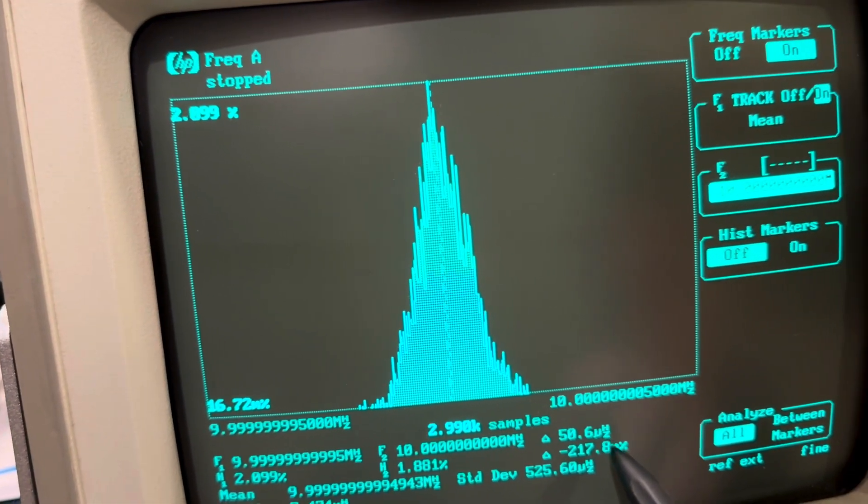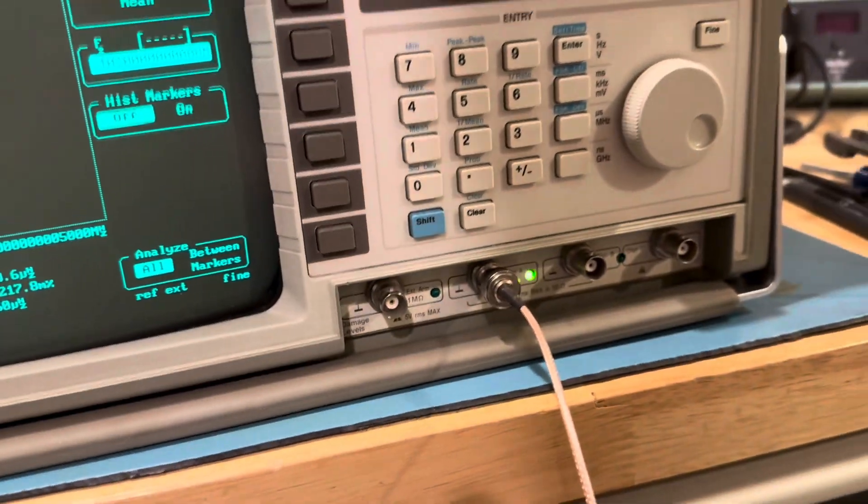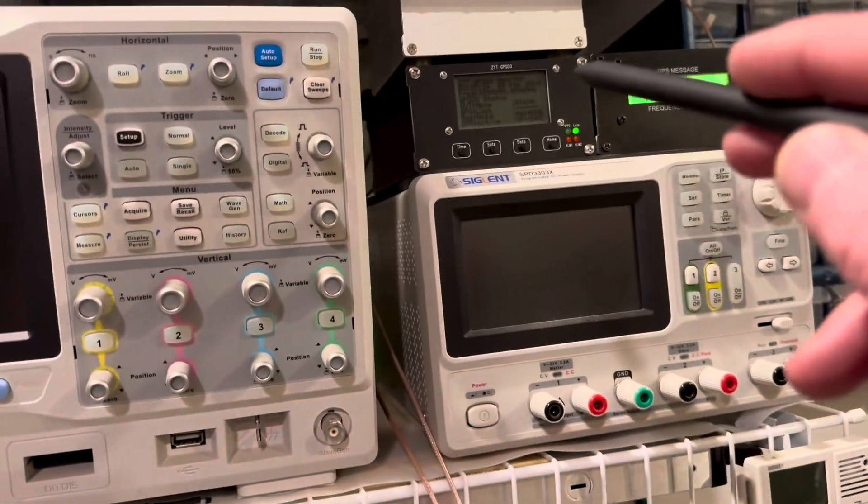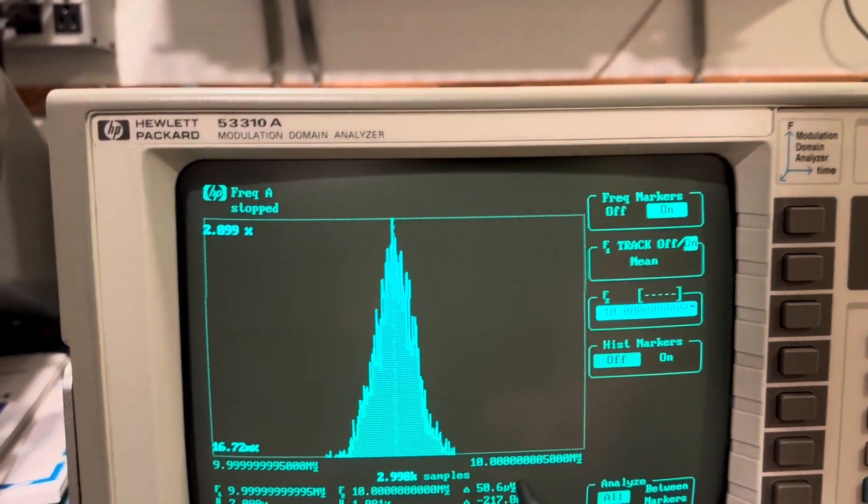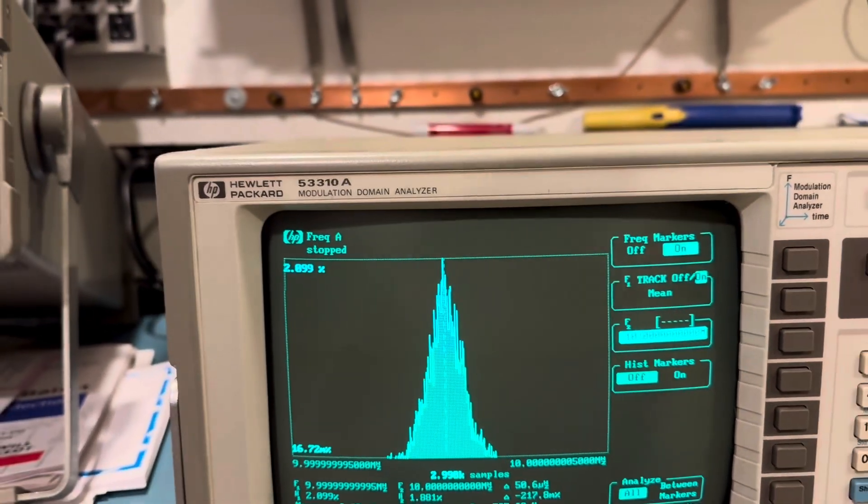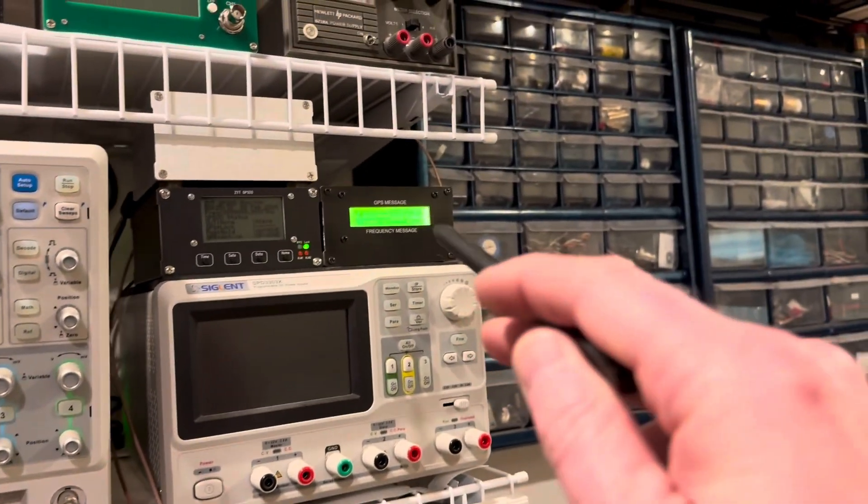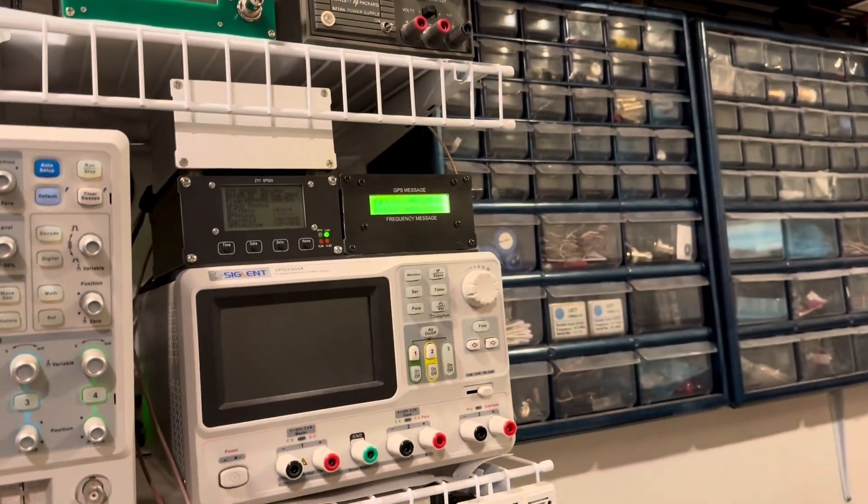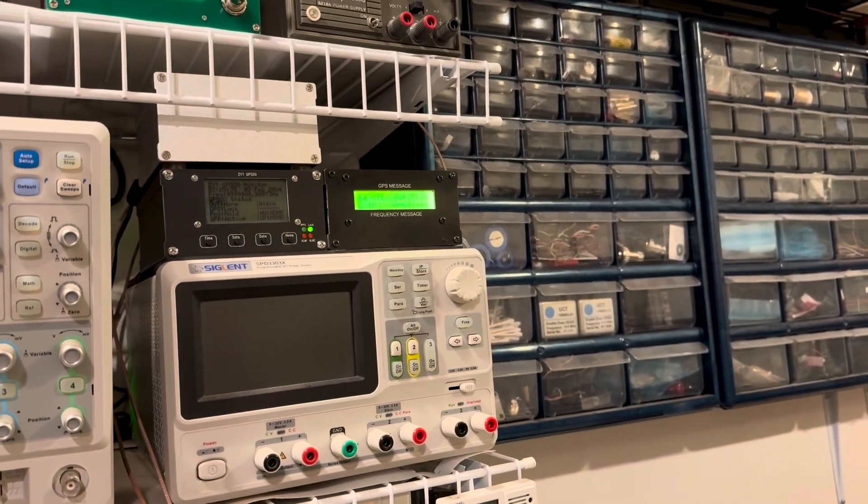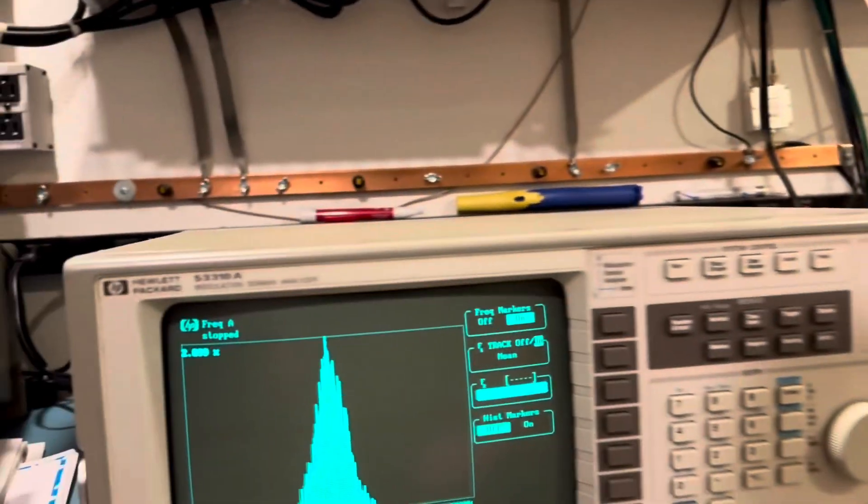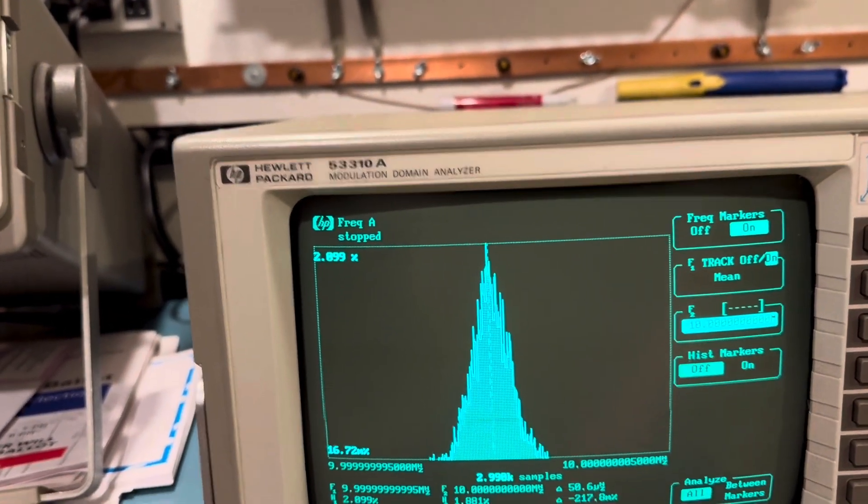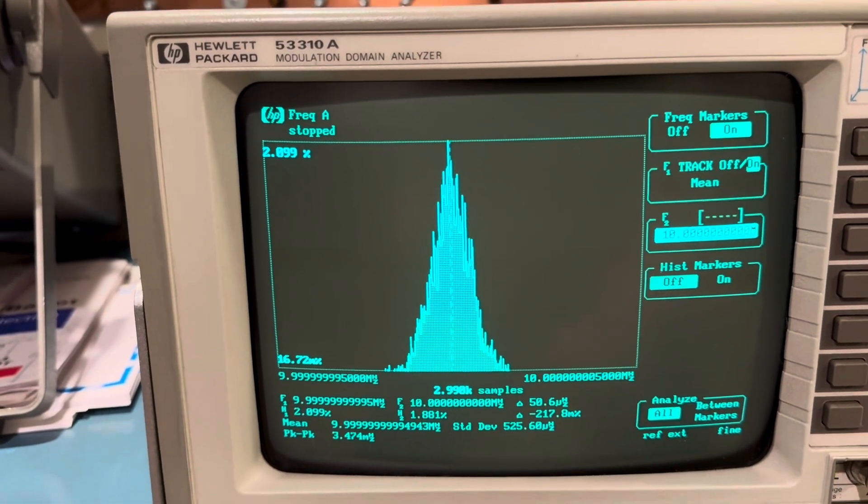This input, which is my ZYT, is 50 microhertz higher than the reference, which is being fed to it, which is the BG7TBL on Galileo. So 50 microhertz, that's pretty impressive.